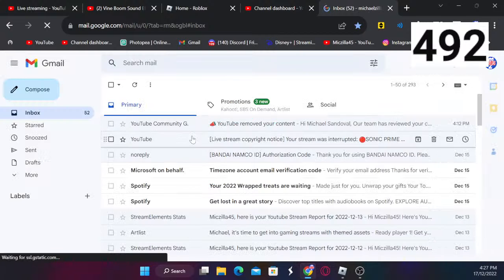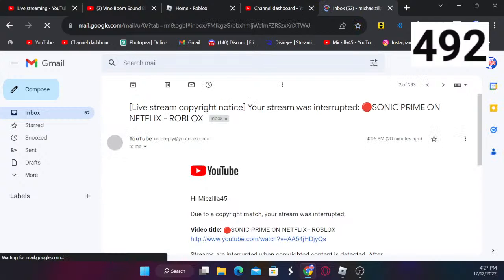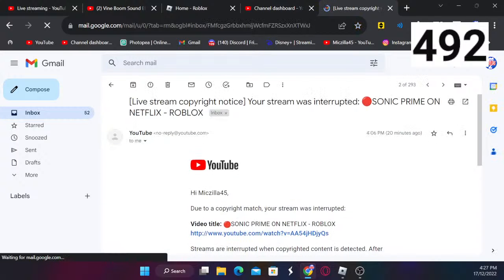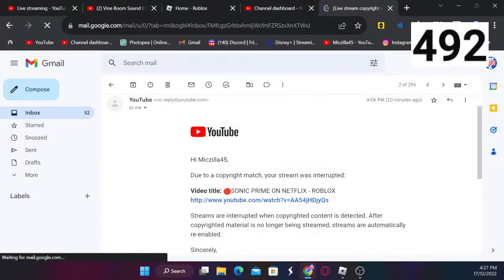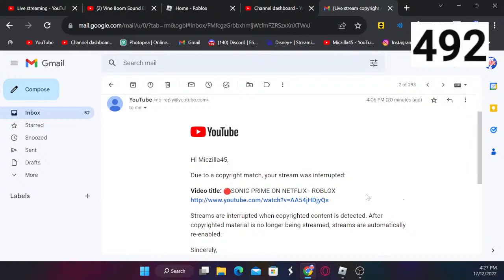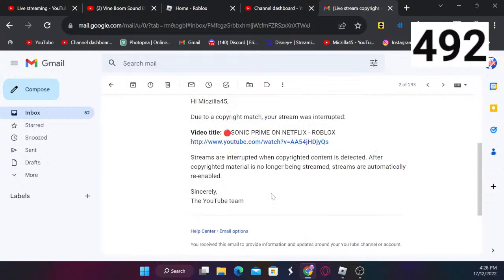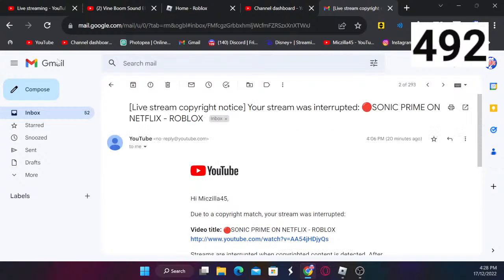Look, they removed my content for no reason. Look at this: 'Hi McZilla45, due to the copyright match your stream was interrupted. The Sonic Prime on Netflix Roblox stream was interrupted by copyrighted content detected. After copyright material is no longer being streamed, streams are automatically re-enabled.' Sincerely, the YouTube team.